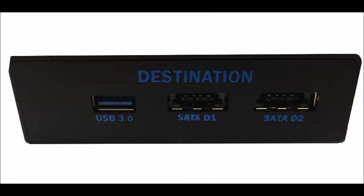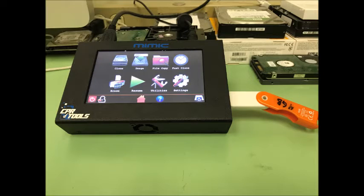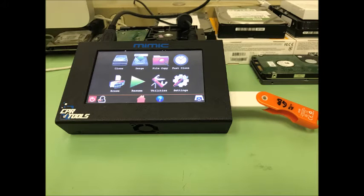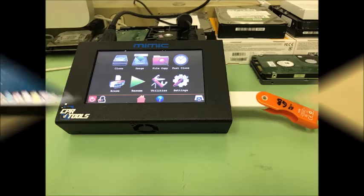Here we have our setup. We have a 4GB flash drive on the destination side, our right side of our Mimic.